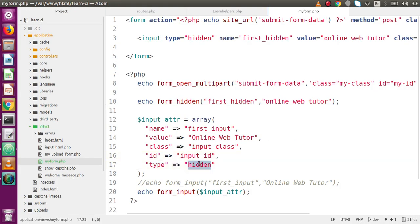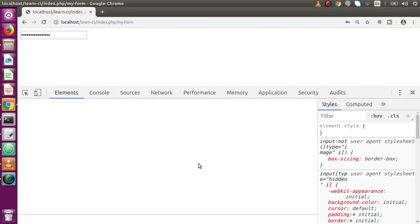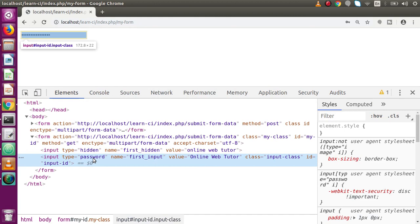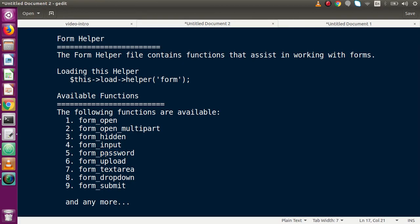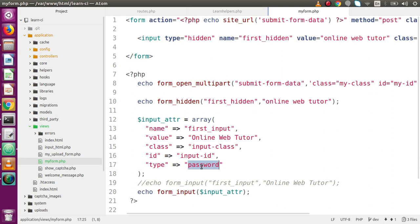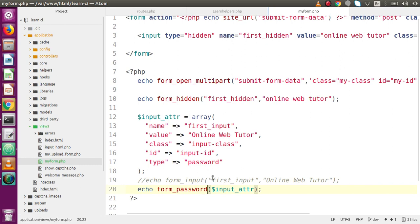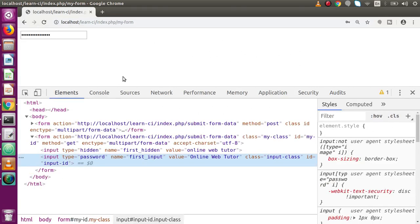The form helper also provides a dedicated function called form_password to generate our password field. Previously we used form_input and passed type equal to password, but if we simply use form_password instead — save the file, comment the previous line, reload the page — we can see form type equals password is generated. This is a cleaner way to generate a password input field.